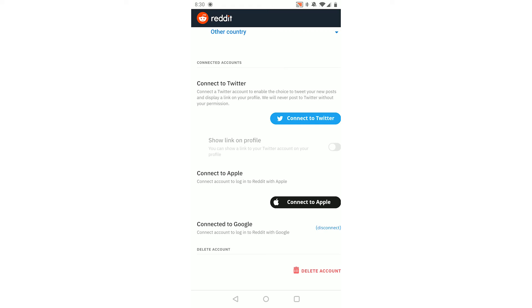I hope this video could help you out in deleting your Reddit account on your Android and iOS device. If it did, please leave a like. If you have any questions give them in the comments below and subscribe. I'll see you in the next one.